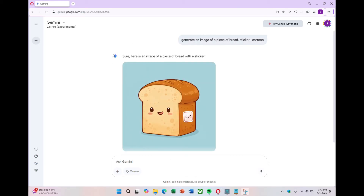Let's try one more. I'll type: generate me an image of a piece of bread as a sticker in a cartoon format. Now we press enter. And here, we get images that look terrible. They sort of match what we asked for, but they don't really stand out in terms of quality.